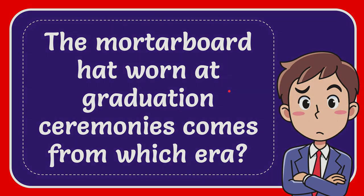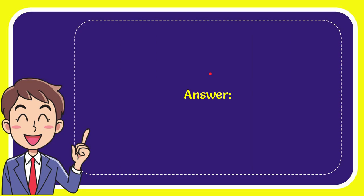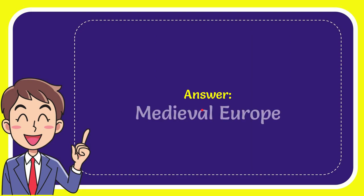Now I'll give you the answer for this question, and the answer for the question is Medieval Europe. Well, that is the answer for the question, Medieval Europe.